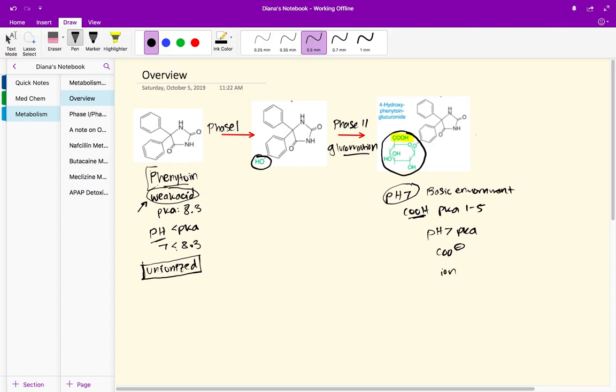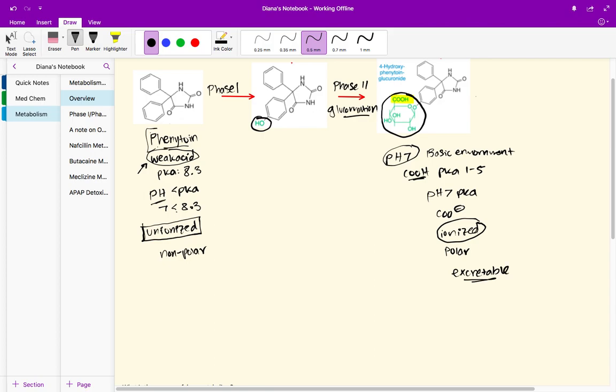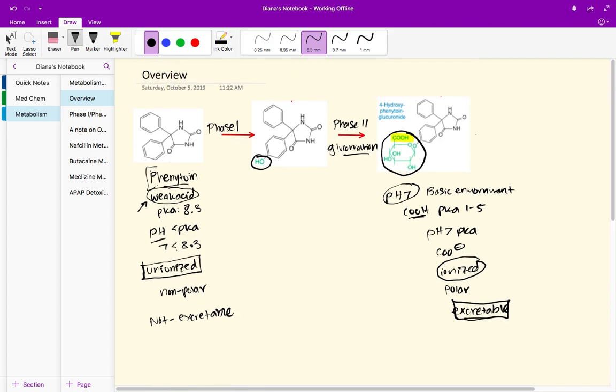Essentially we've gone through these metabolism phase one and phase two reactions and we have turned a nonpolar unionized drug molecule into an ionized polar drug molecule that is actually readily excretable, whereas what we started with was non-excretable or less excretable.